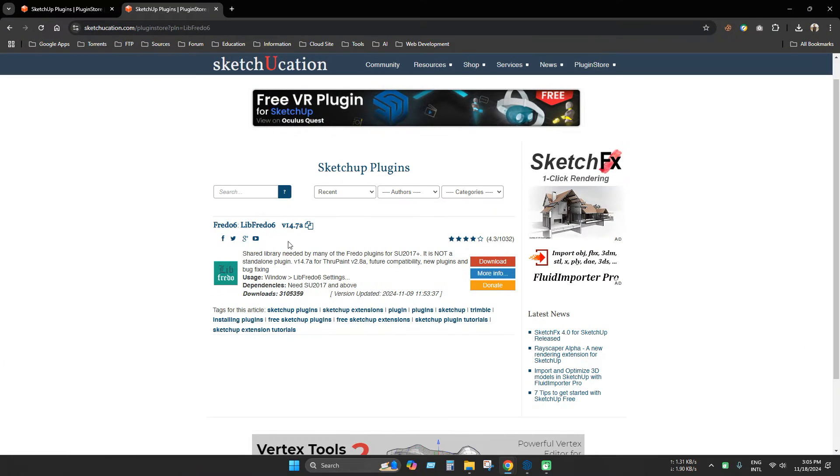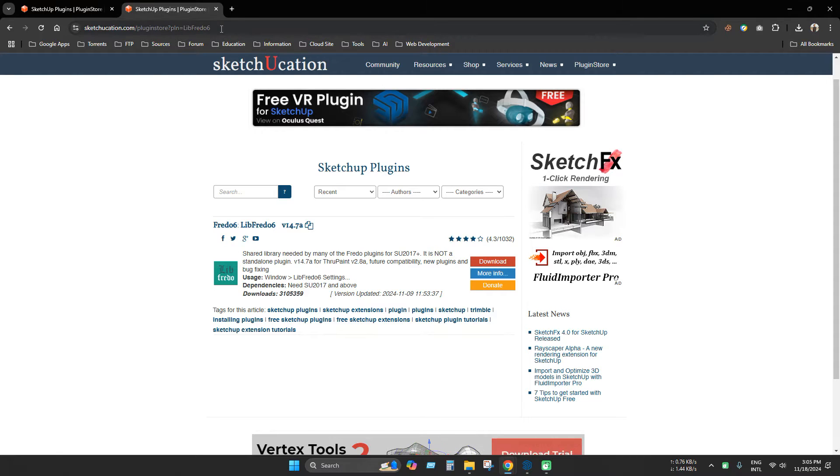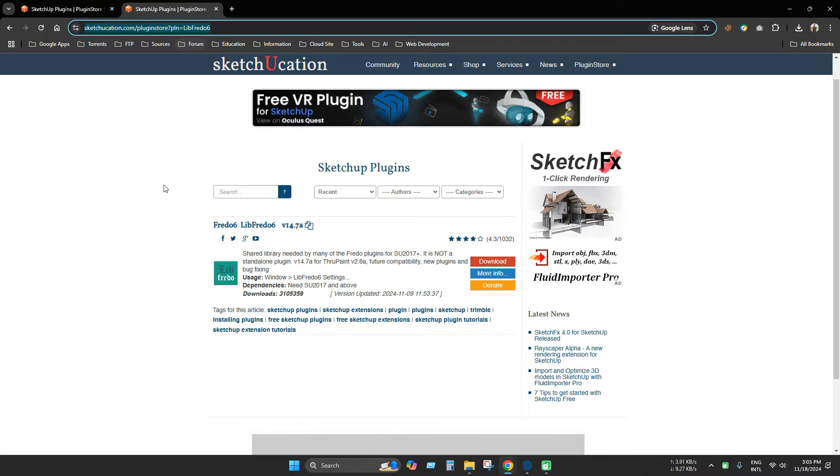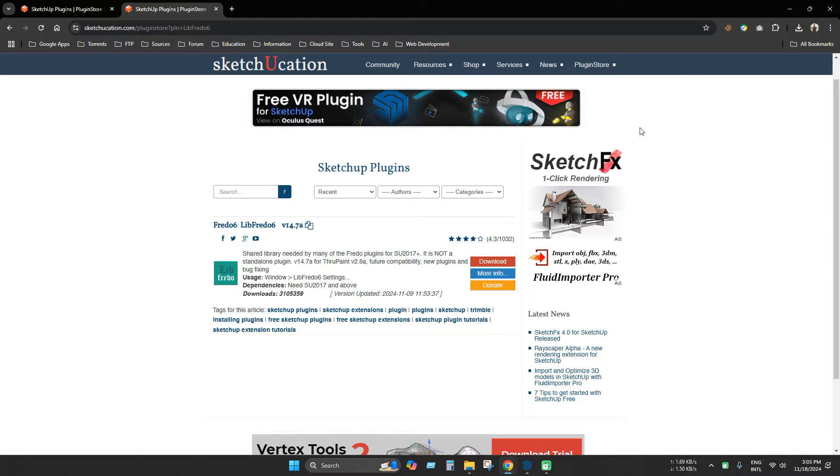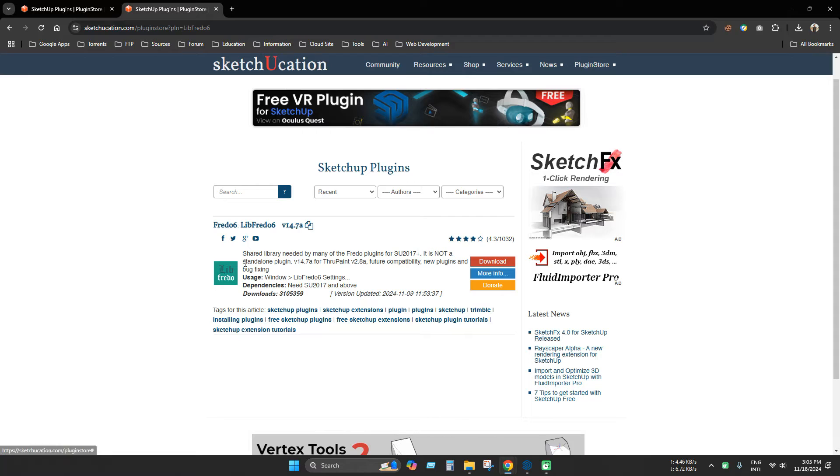Now open any browser and go to this link. This link is available in the description. So go here and download the latest version, FreeDOS 6. You need to sign up or log in with your account, then download.